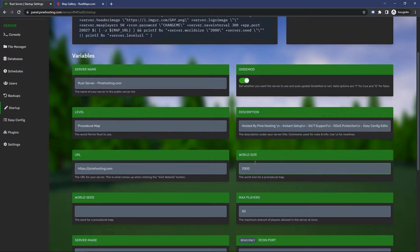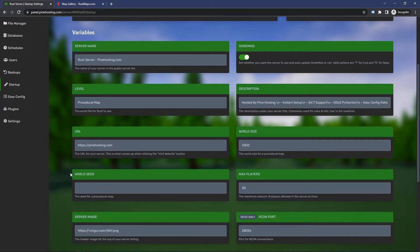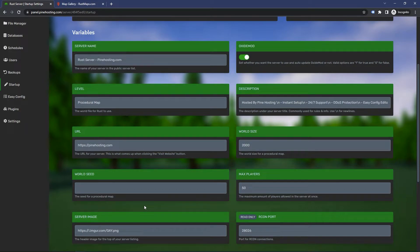To change a world seed, it's very similar. All you have to do is scroll down here where it says world seed. You can see by default it's left blank, which means it'll randomly generate a world seed.